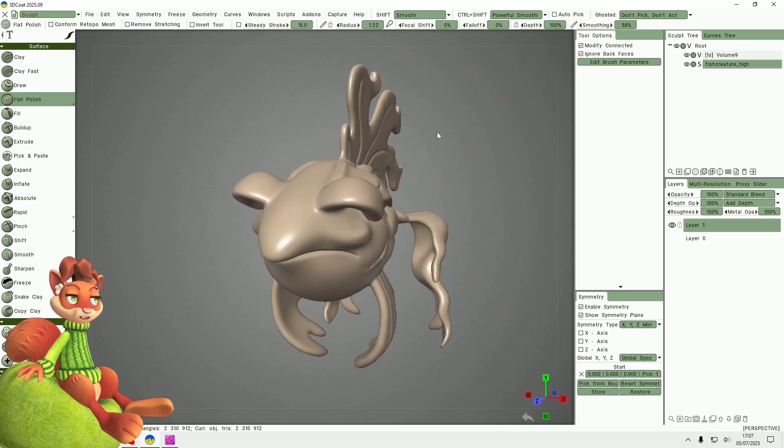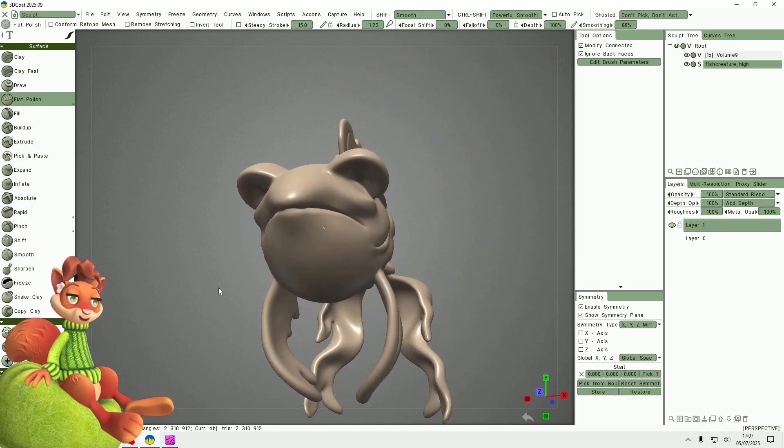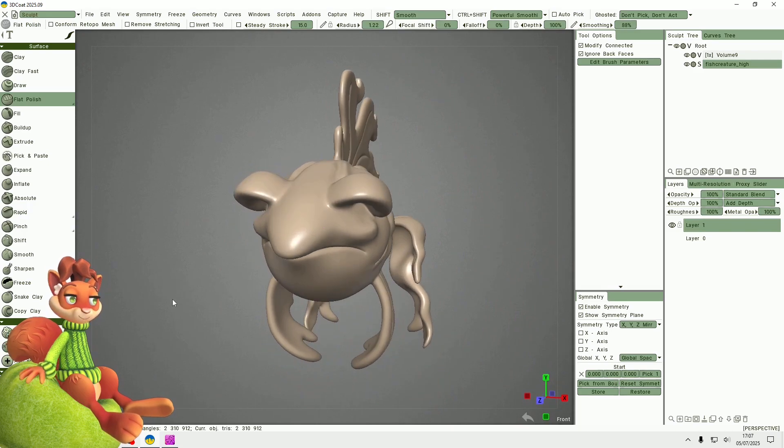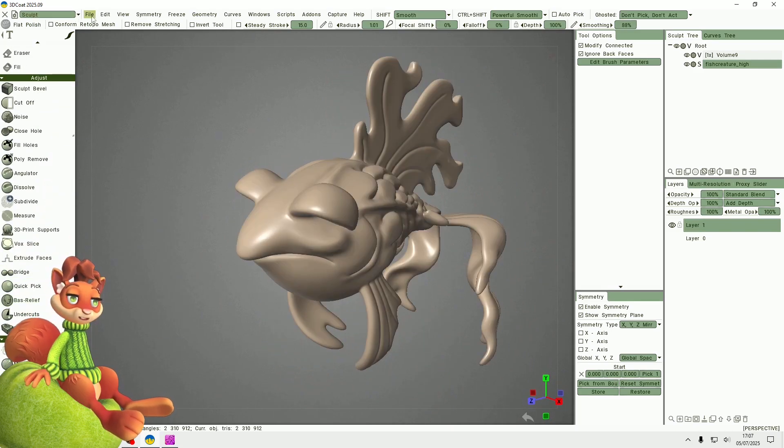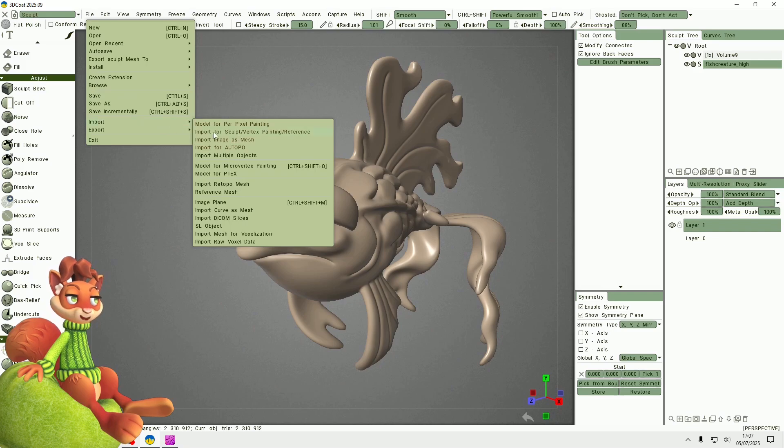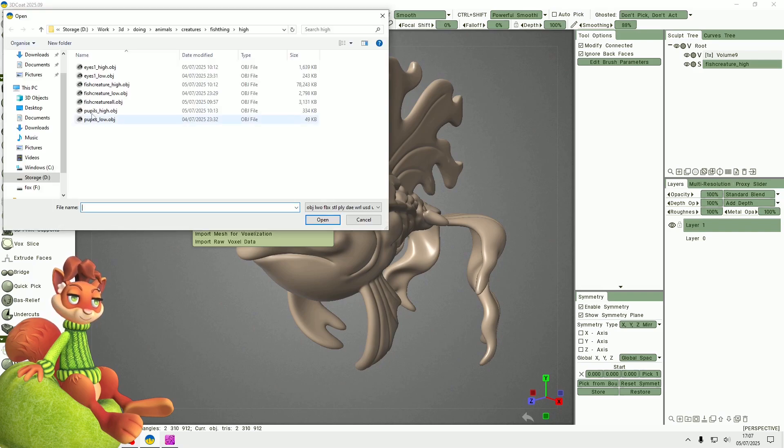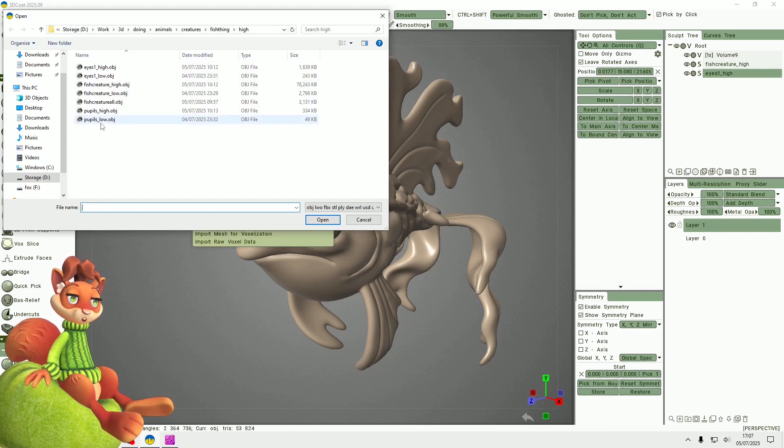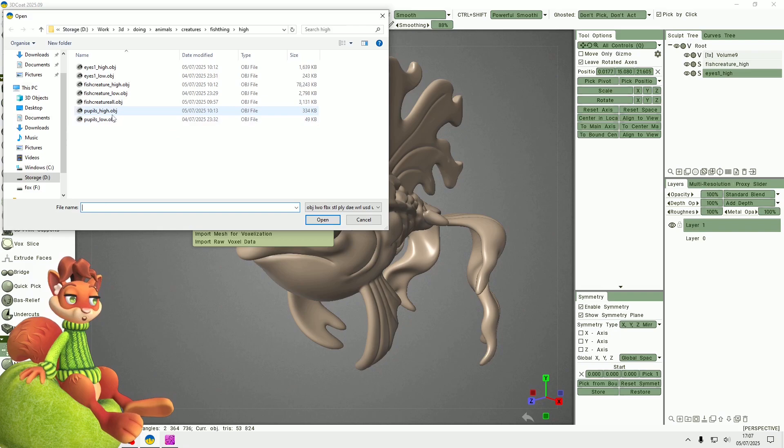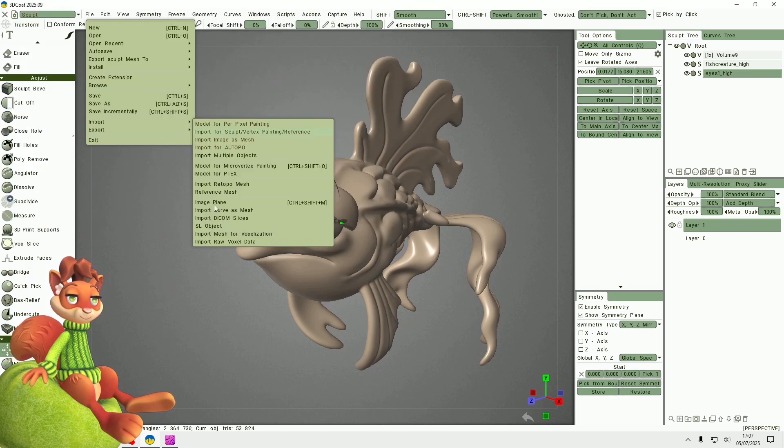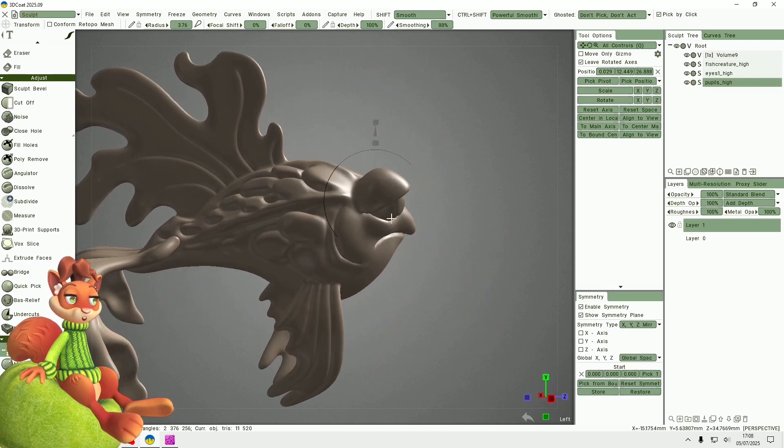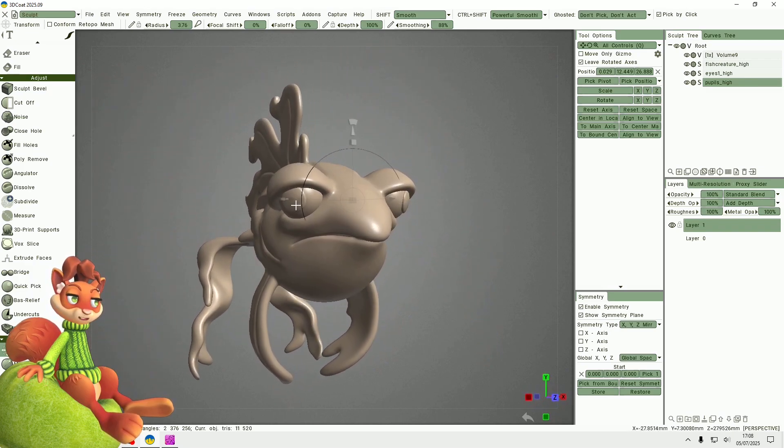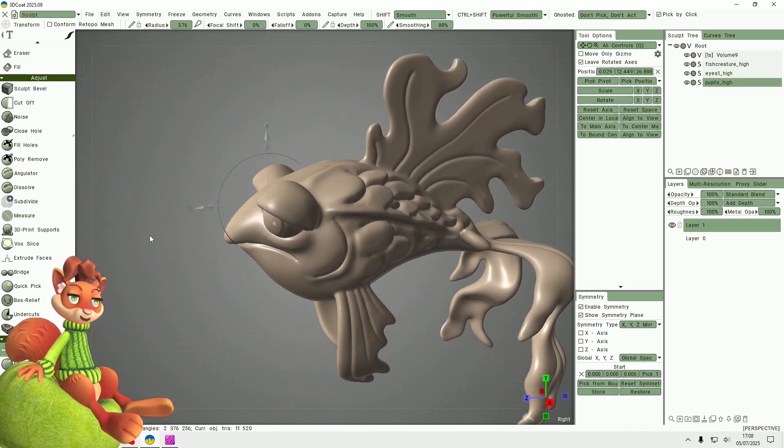Things I really did like about 3D Coat was the pose tool. Anyway, I need to import the other models which are the eyes and the pupils. I know that fish don't have eyelids, but this is like a sort of cockerel fish, a made-up thing that I was having fun with.